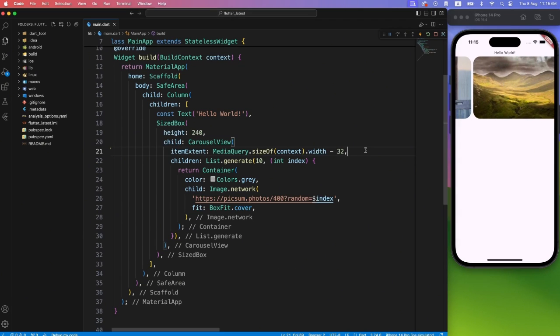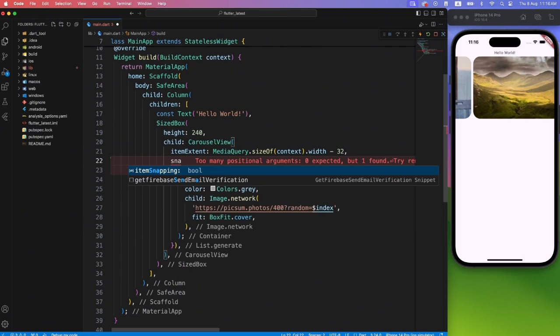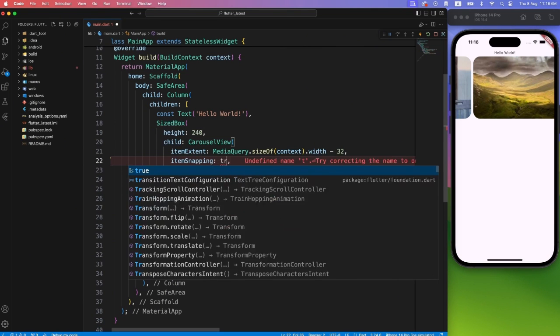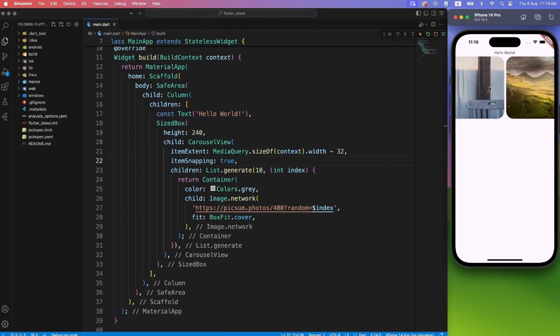And lastly, if you want your carousel items to snap and don't stop in between, you can mark item snapping to true.